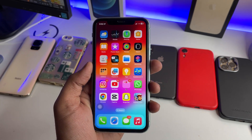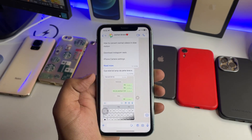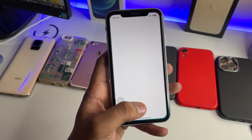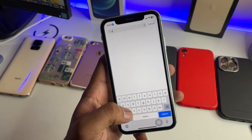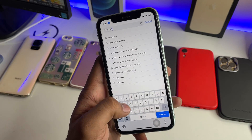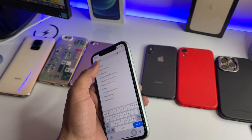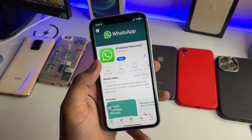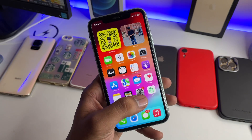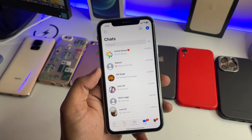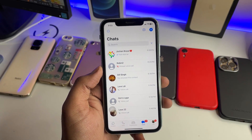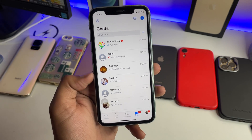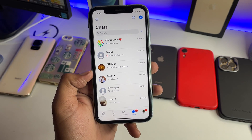First of all, jump to the App Store and search for WhatsApp. Make sure you update your application first. Once the app is updated, you can proceed.